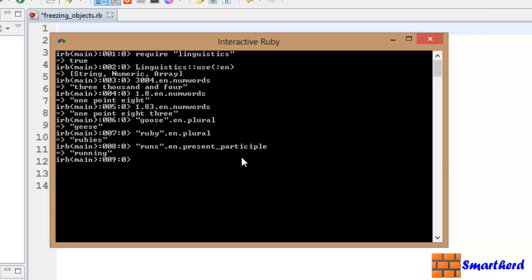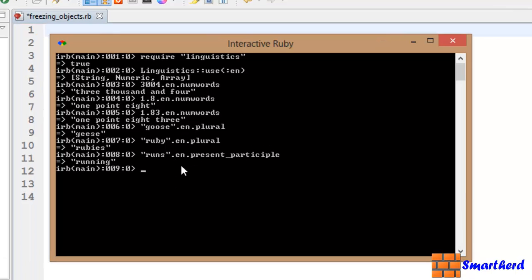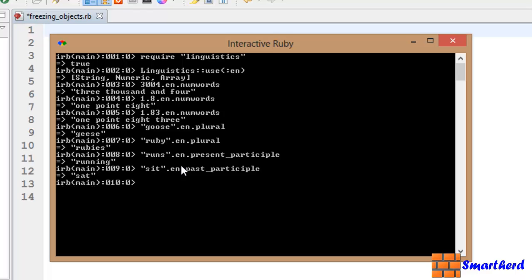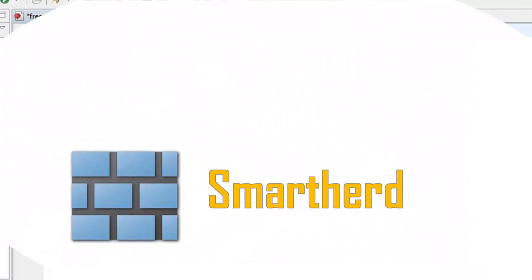Now let's write sit dot en dot past underscore participle like this. Let's hit enter. Yeah, sit in past participle is known as sat. So in this way guys you can check out many things, you can hit and try yourself like this. Not so difficult guys. Catch you guys in the next tutorial. This is Shreks from SmartHerd signing off and please subscribe to my channel. Thank you.